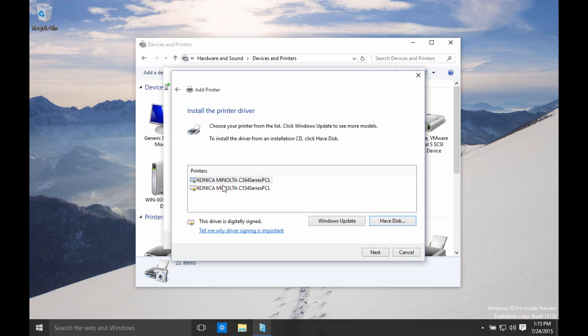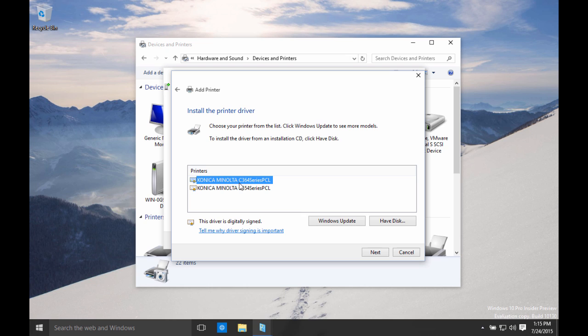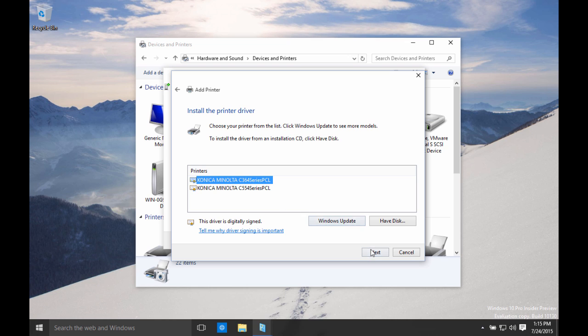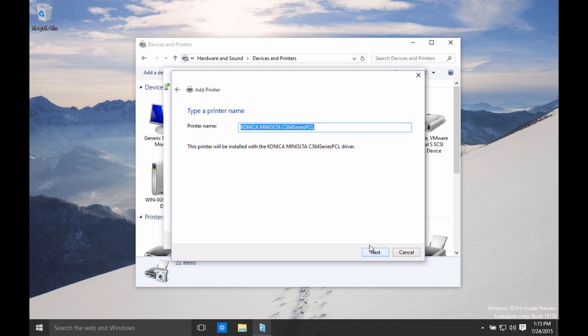There's actually two drivers in this package. We're going to select this one here. This could be a little bit confusing because the model that I'm trying to install is a C224E. That actually falls under the banner of the 364 series because there's multiple models within this series. There's the C224E, 284E as well as the 364E. They all fall under this model. Whereas this next one here is the 454 and 554 under that one. So this is the one we're going to select. Click Next.